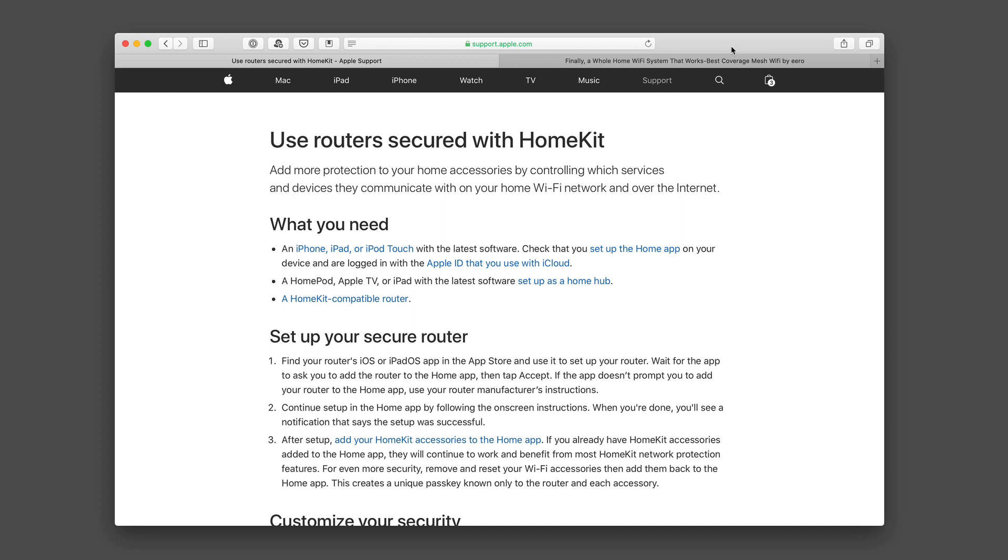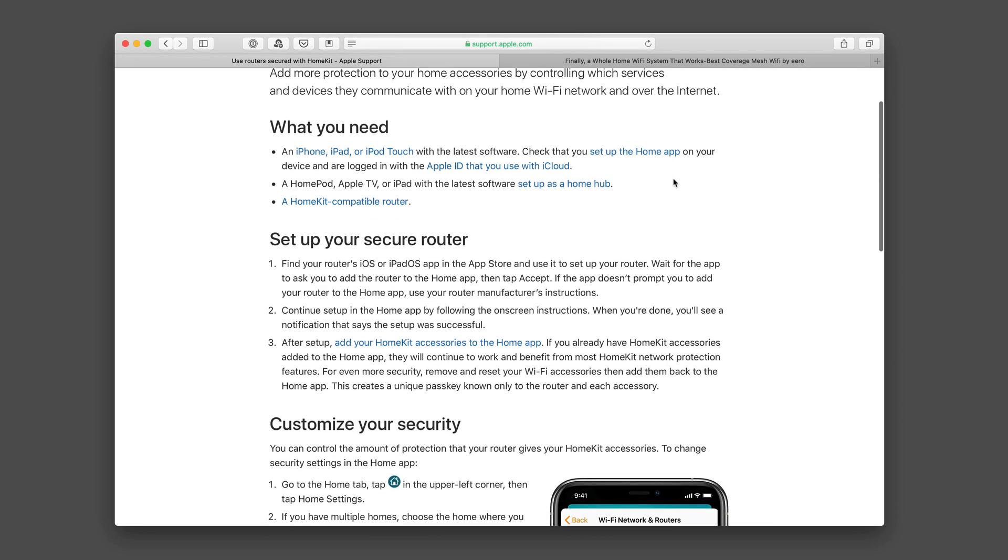And this week we're going to take a look at Apple's new HomeKit secure router setup. Apple's been working on this for a little while and it's finally come out. As you can see here, there's a lot of information about it.